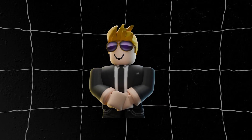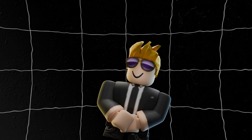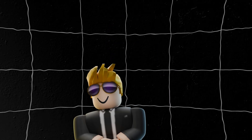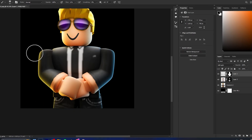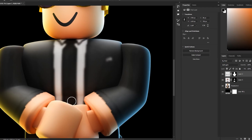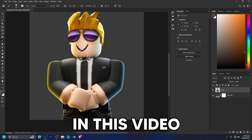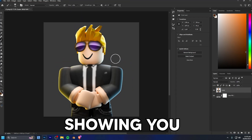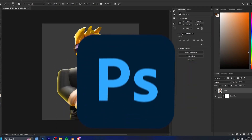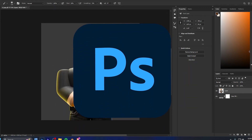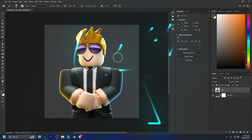Shading is what gives your GFX life. Without it your render can look flat, boring, and unfinished. Good shading adds depth and contrast and makes your characters really pop off the screen. In this video I'm going to be showing you how to shade properly inside of Photoshop or the free alternative PhotoP, so let's get right into it.